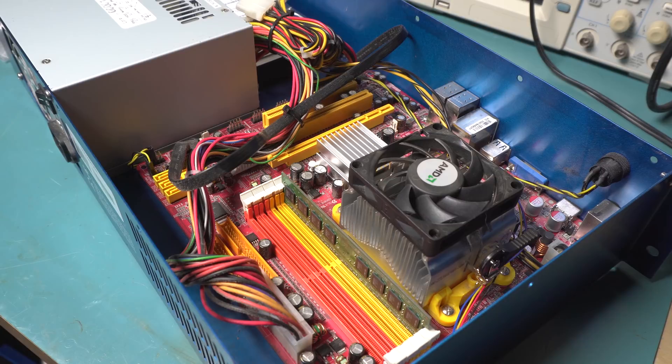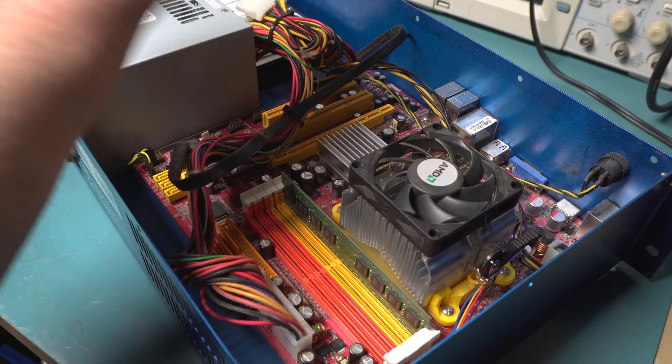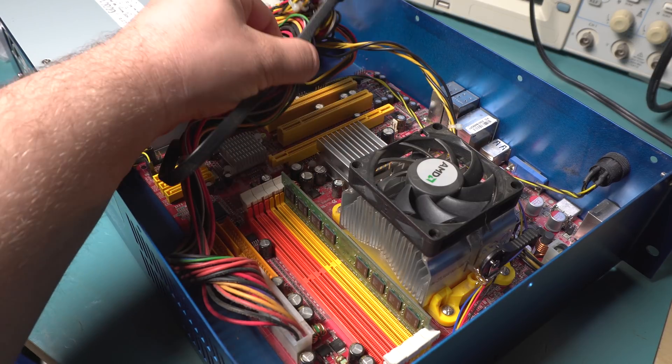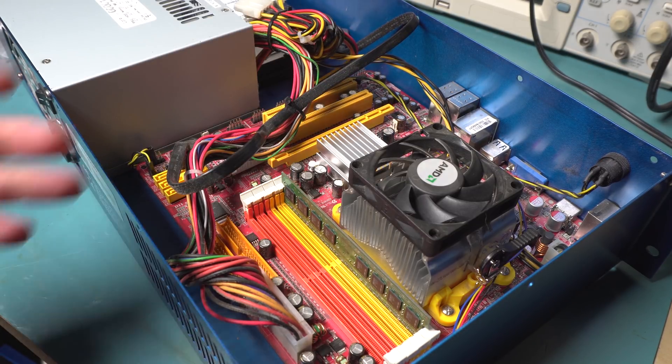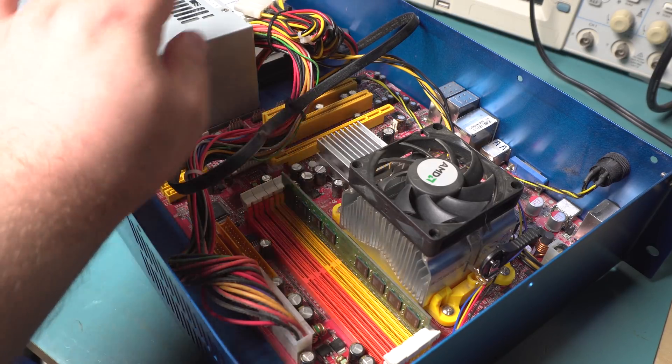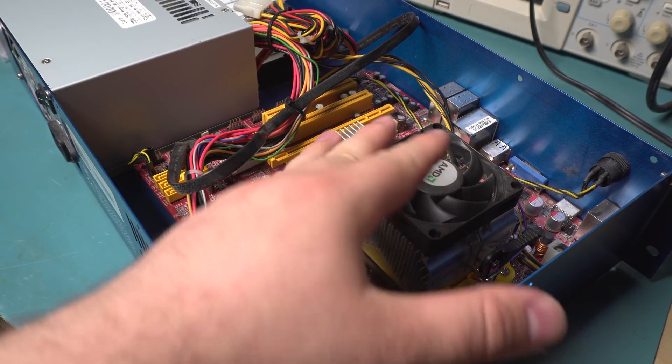This motherboard is made by Jetway. It's a PA78VM. It has a single 16x PCI Express slot, two regular PCI slots, and some 3 gigabit SATA. It supports AMD chips.